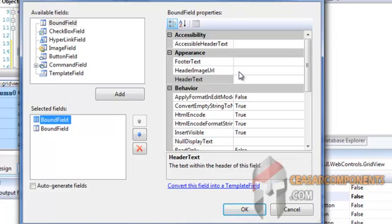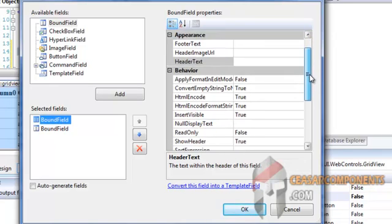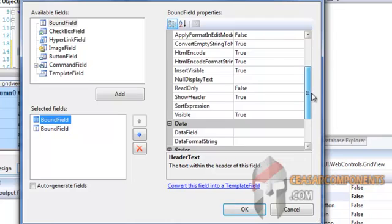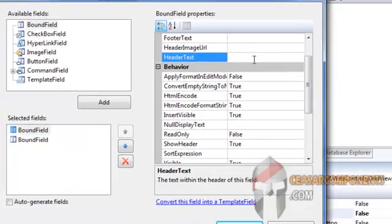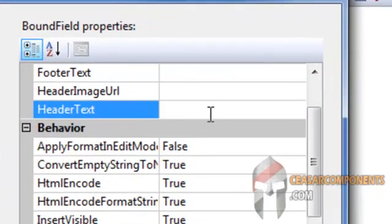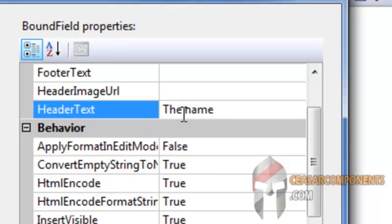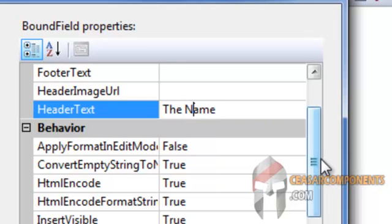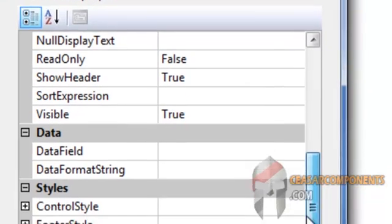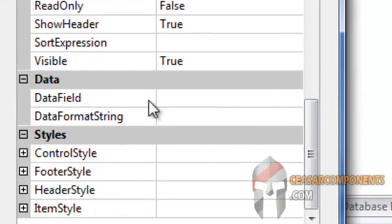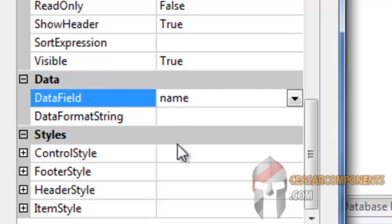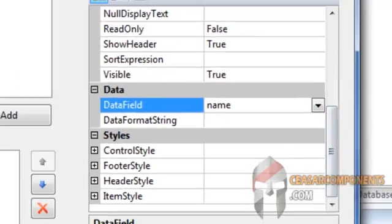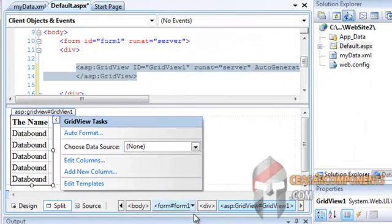And set the header text to the name. And the data field according to the node name, it's called name. OK.